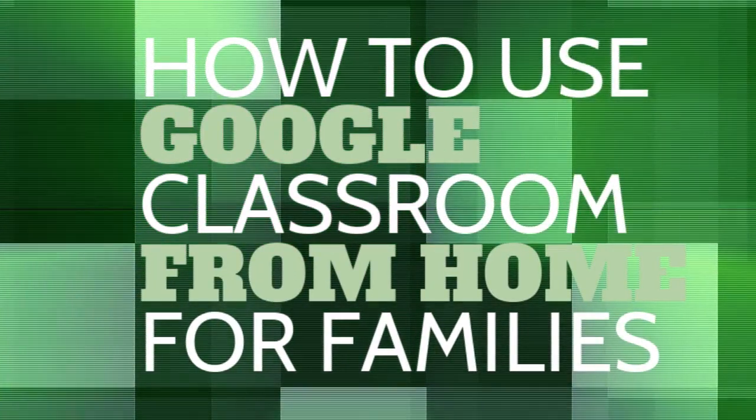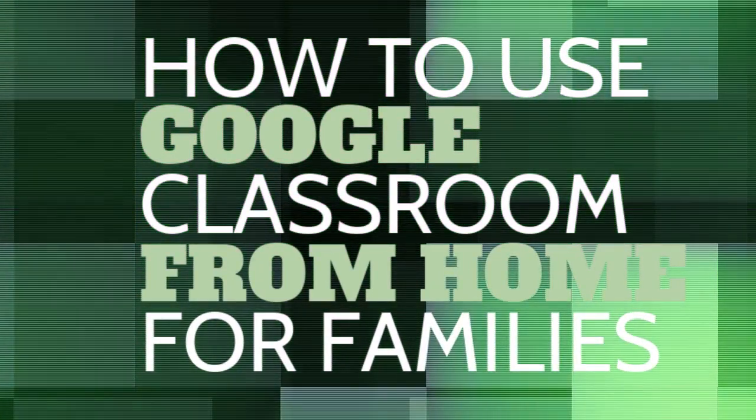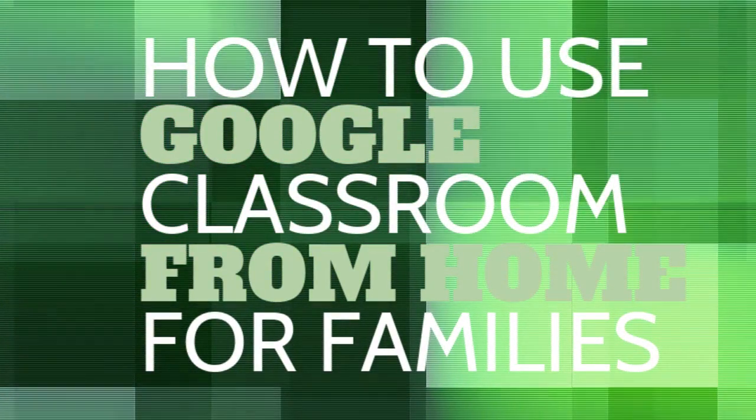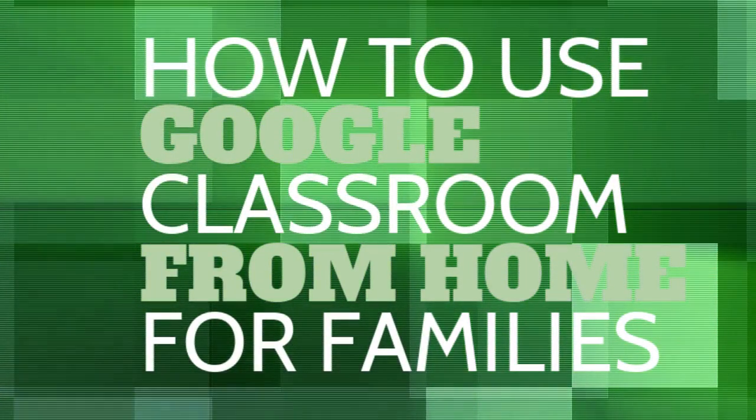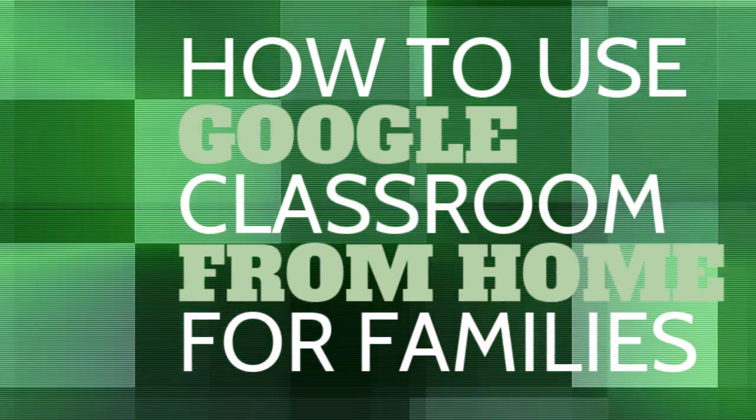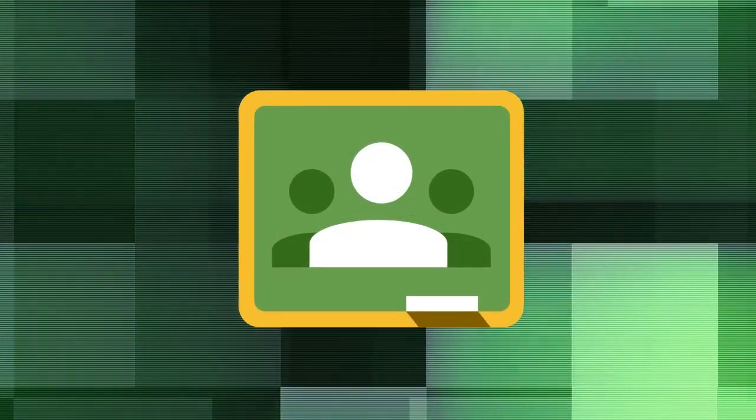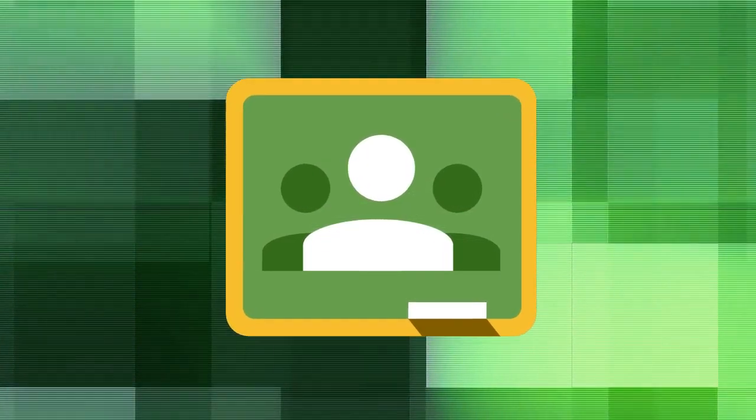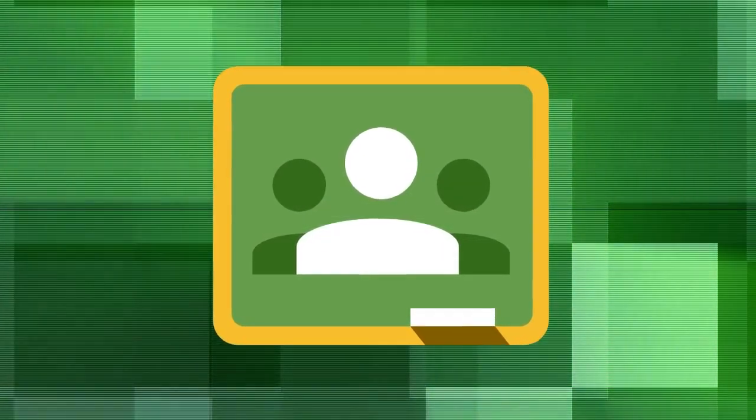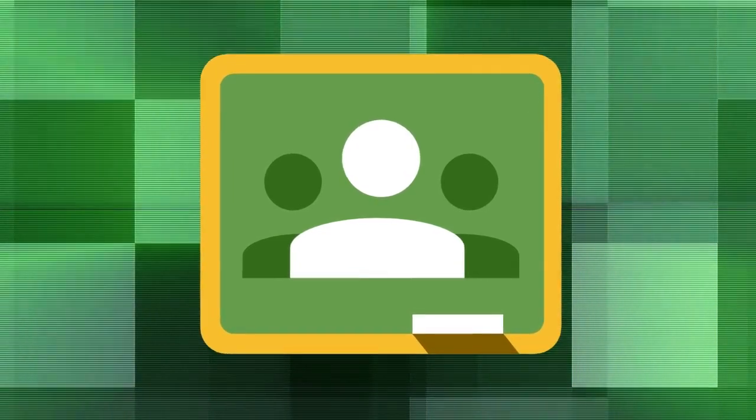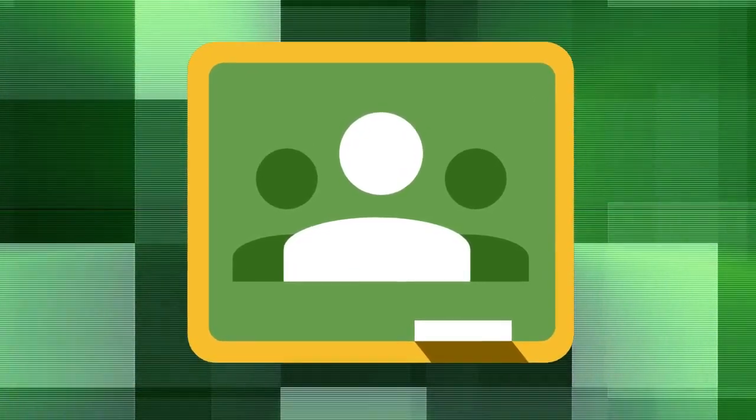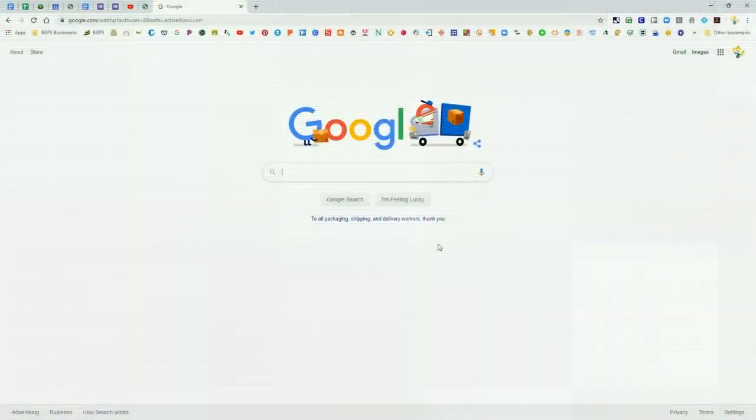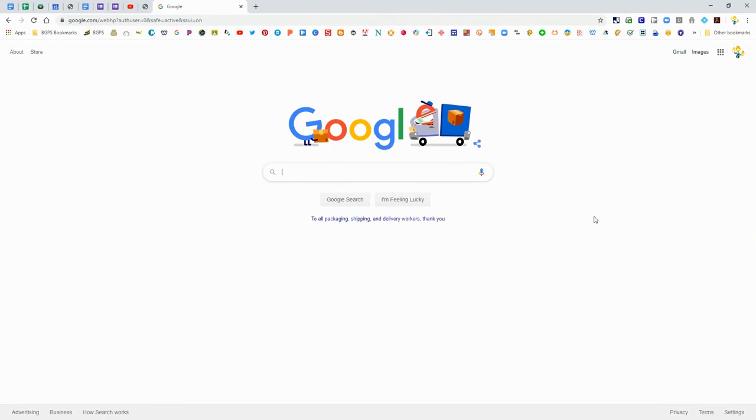In this video we are going to go over how to use and access Google Classroom from home. We'll show how to open it up and access any assignments or materials and see announcements.